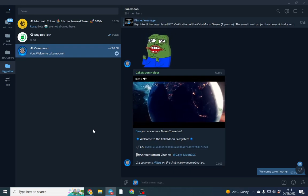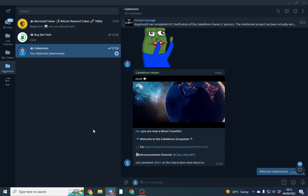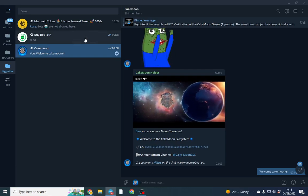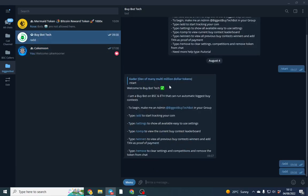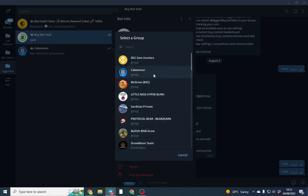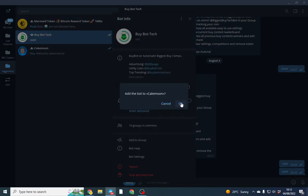I'll show you how easy it is to set up. What we're going to do is put it onto Cake Moon. First, I want to add it to the group. The link for the bot is in the description below, so I'm going to add it to the Cake Moon group.